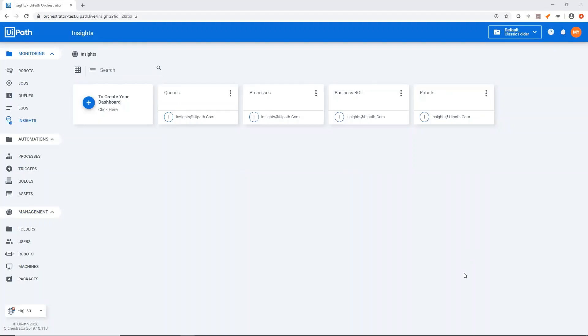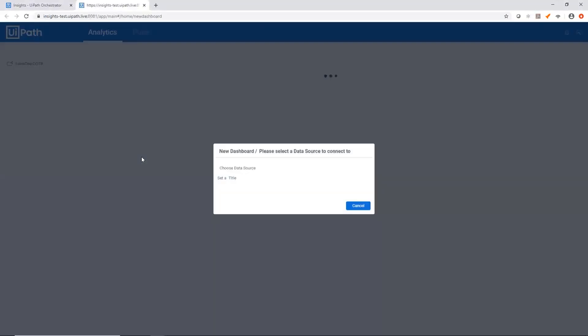When you first come to the Insights homepage, there's this big create your dashboard button. As long as you have designer permissions, you'll be able to see this and click it to be launched into a new tab, which is our Insights portal.